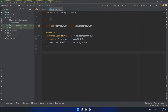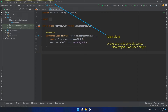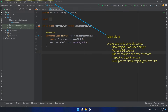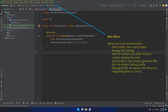The first section is the main menu. Inside the main menu, you can make and do several actions, like creating a new project, saving the project, opening an existing project, managing the IDE settings, editing the toolbars and other sections, inspecting and analyzing the code, building the project, cleaning the project, and generating signed APKs. You can also run the project, debug the project, and profile the project. Managing the SDK, the device, and resources. Integrating version control, which we will see later on in a separate section.